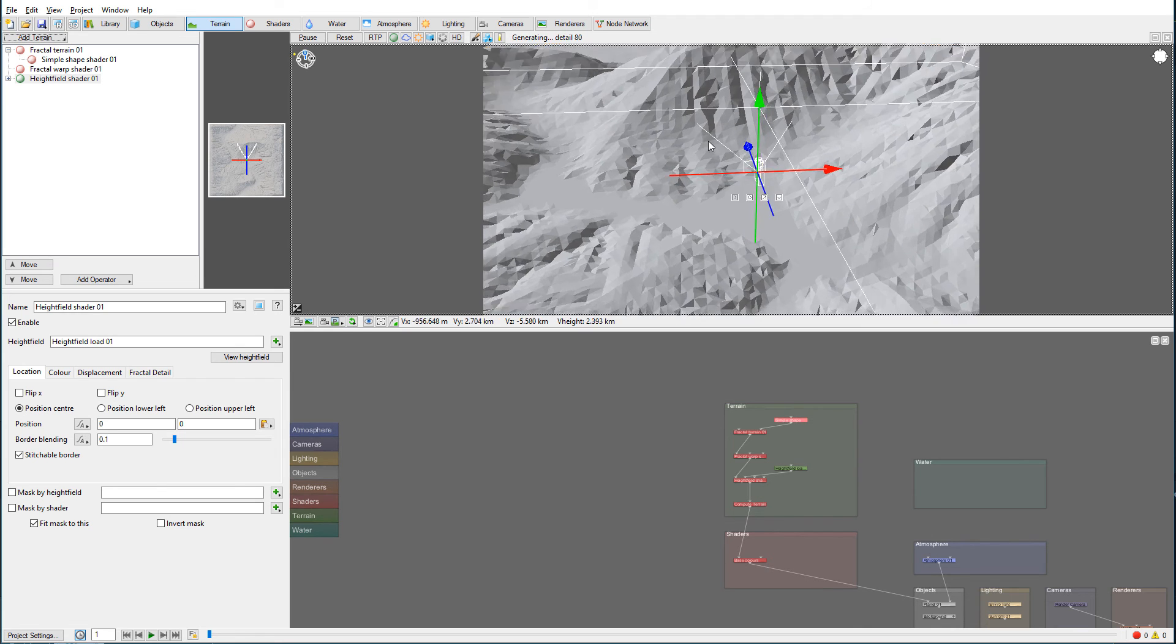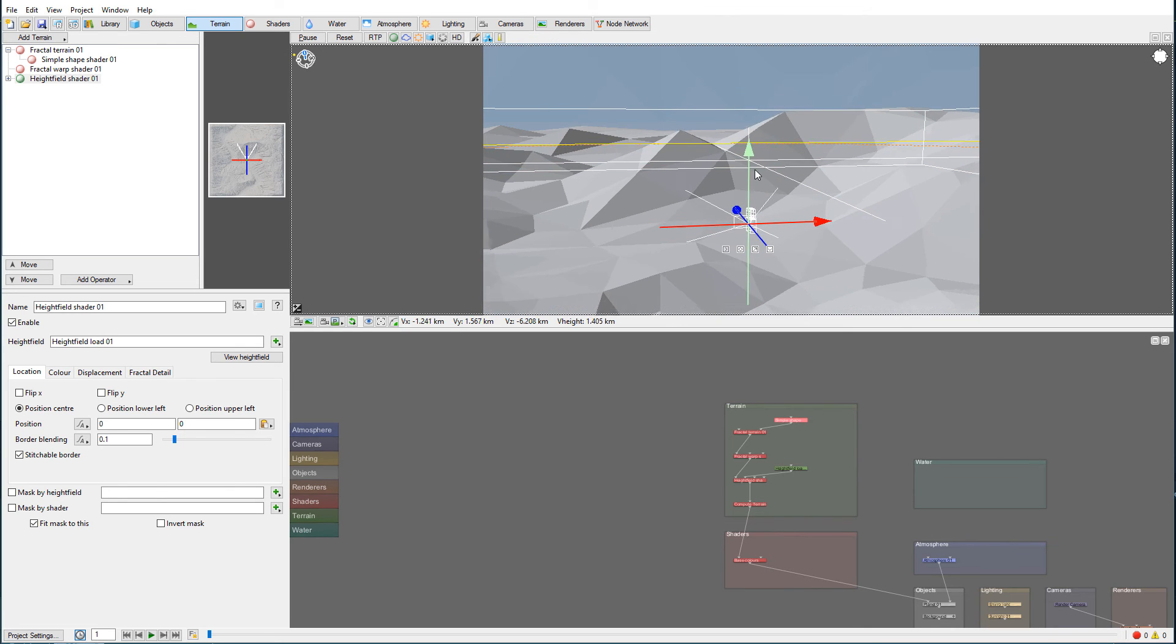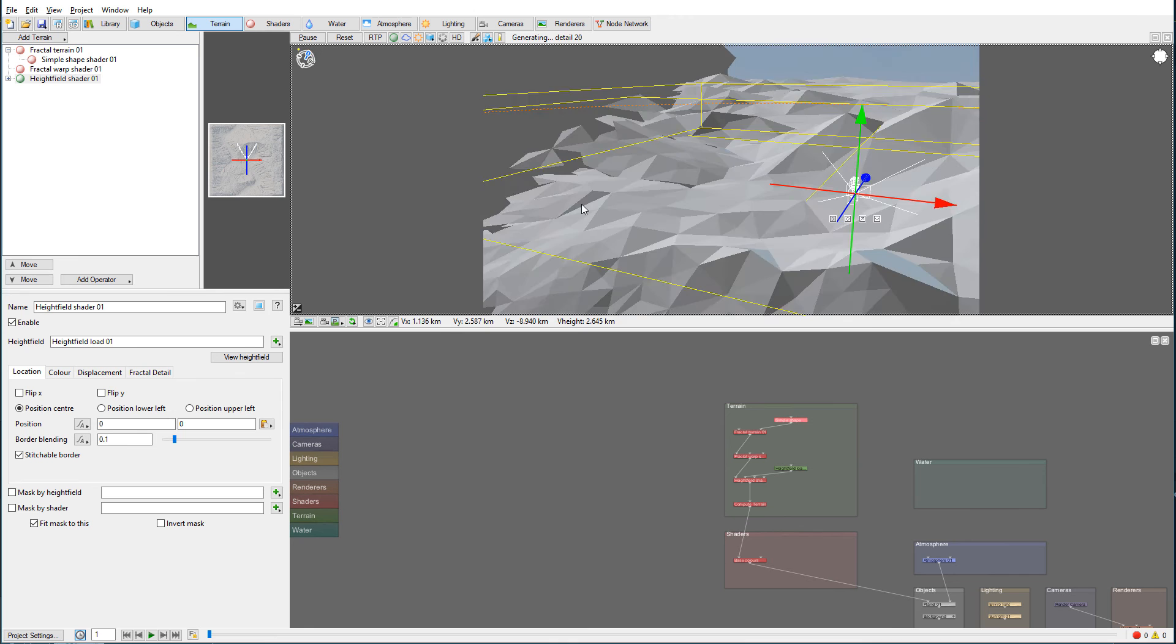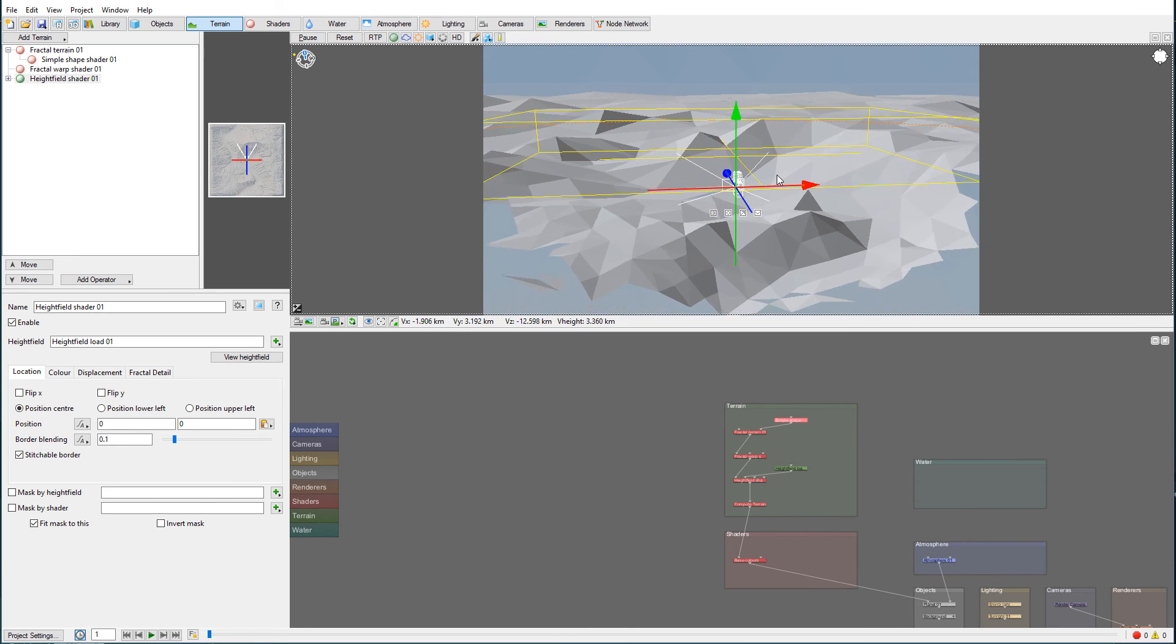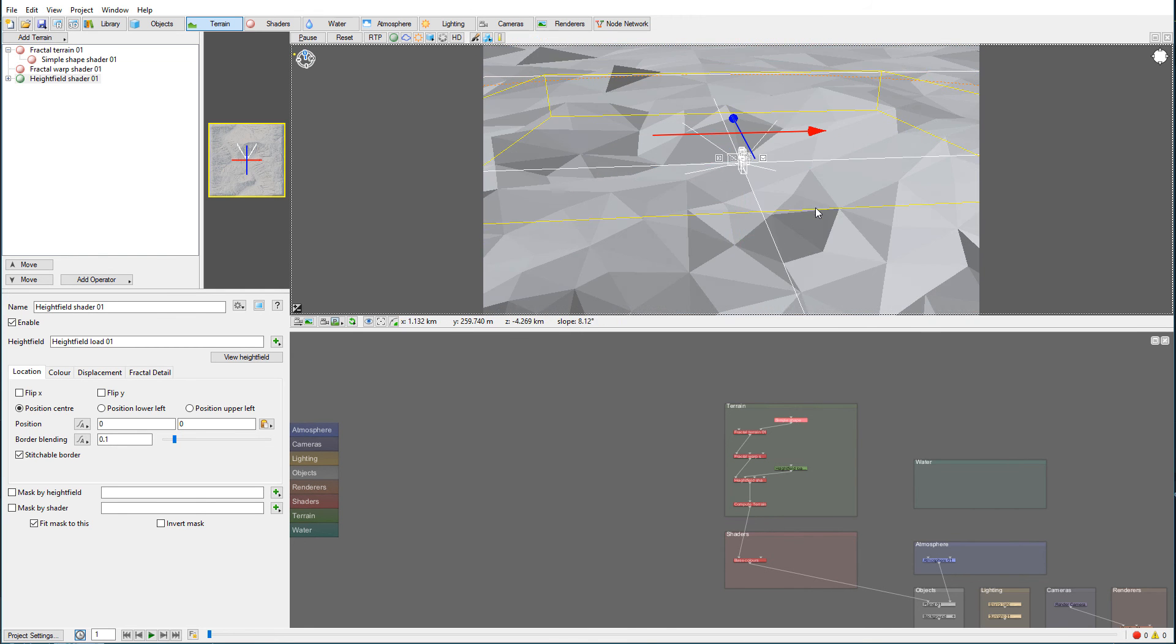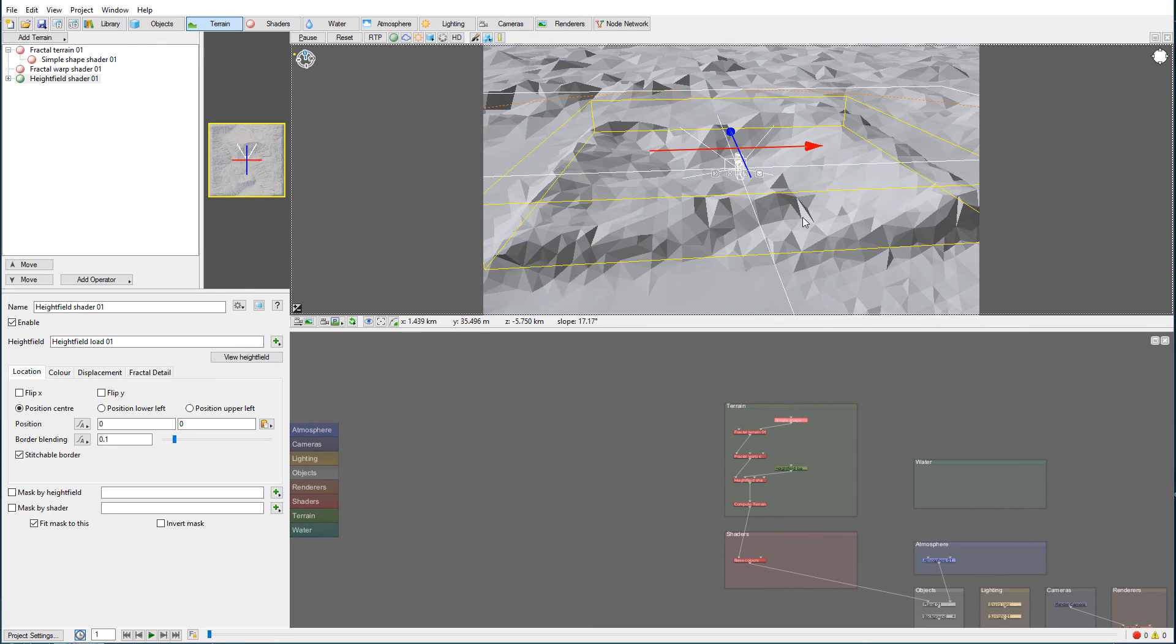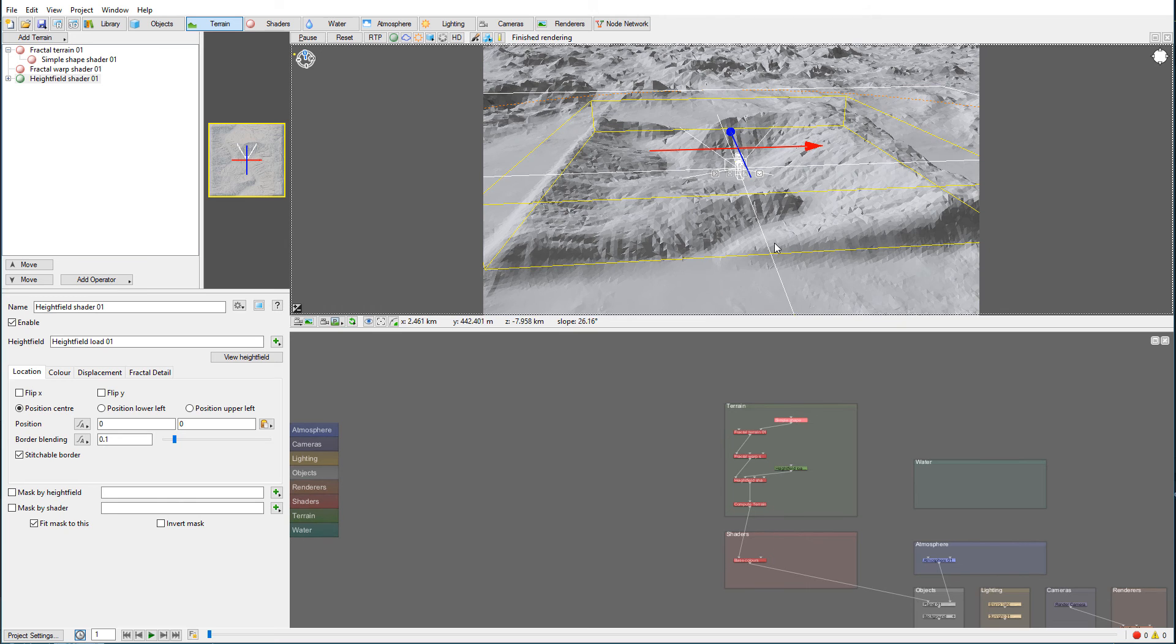And right here you can notice the difference. We just imported this map. Let's even zoom out more. There you go. You can see right here we have our map imported.